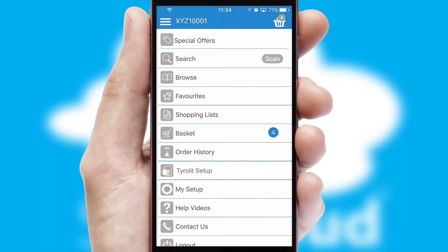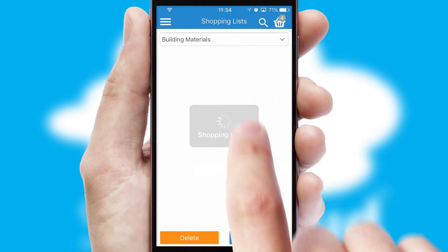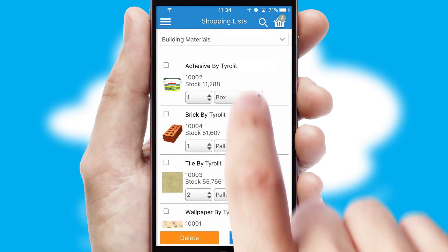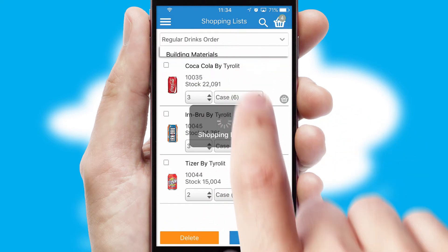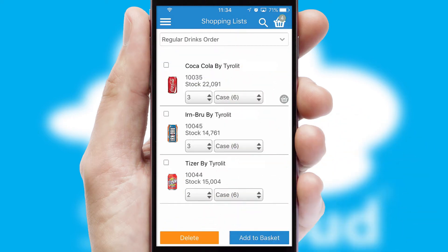Both suppliers and customers can set up and maintain shopping lists, often based on purchase history or recommended items.